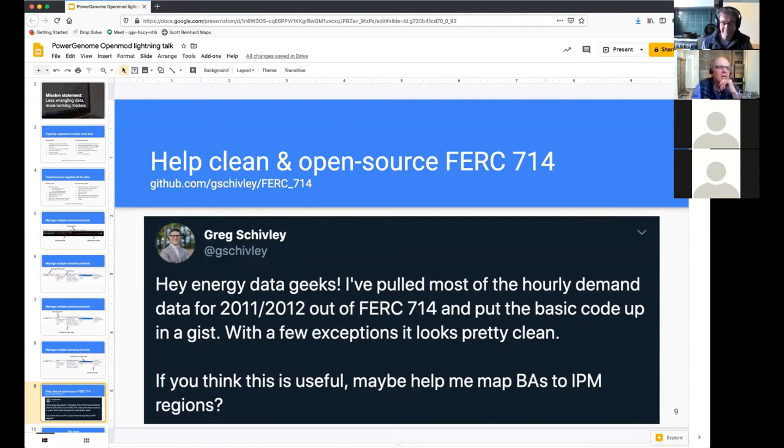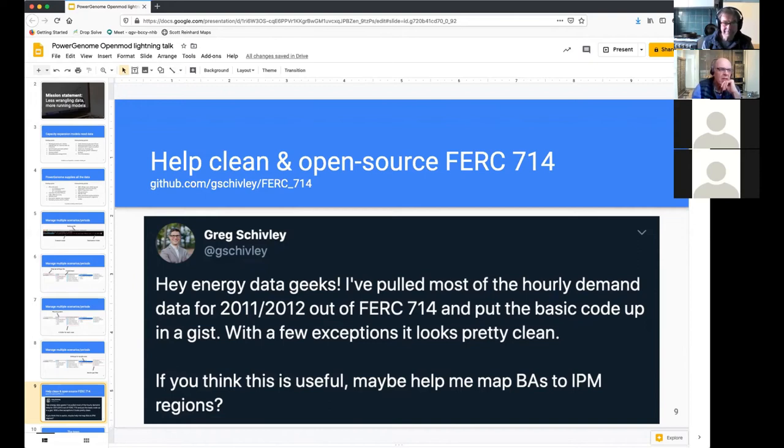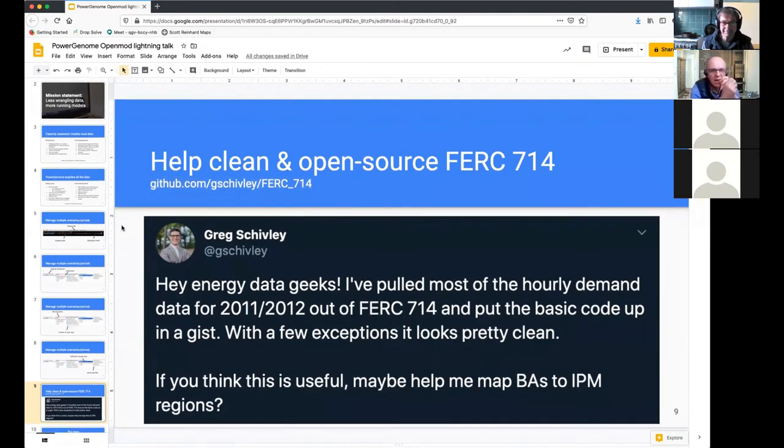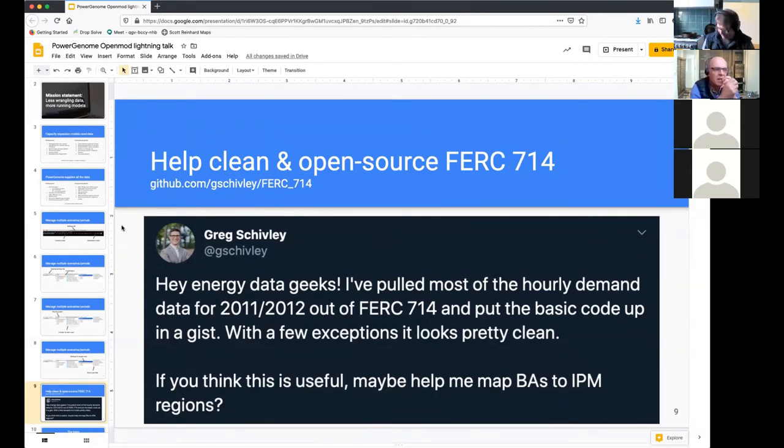And since we're keeping this short, I'm going to kind of end right there a little bit of a teaser on all of PowerGenome. But I do want to also throw out that we're trying to help clean and open source hourly demand profiles from FERC 714. So I tweeted this just the other day. I have a GitHub profile with code extracting all of those hourly profiles. And it's there for anyone who wants to go take a look, add to it, anything like that.